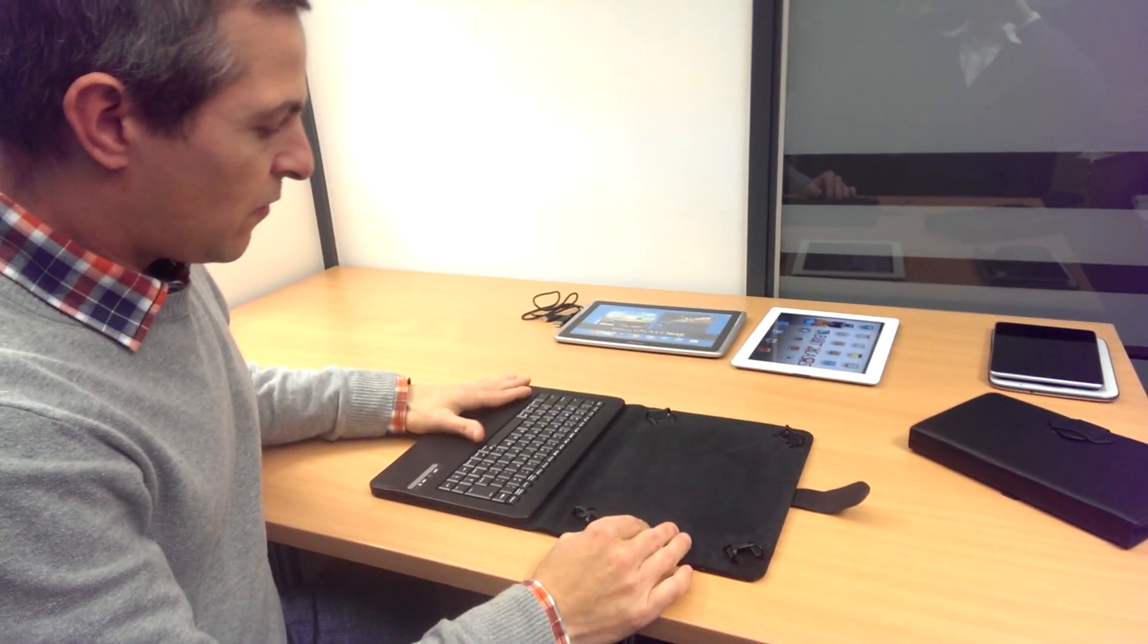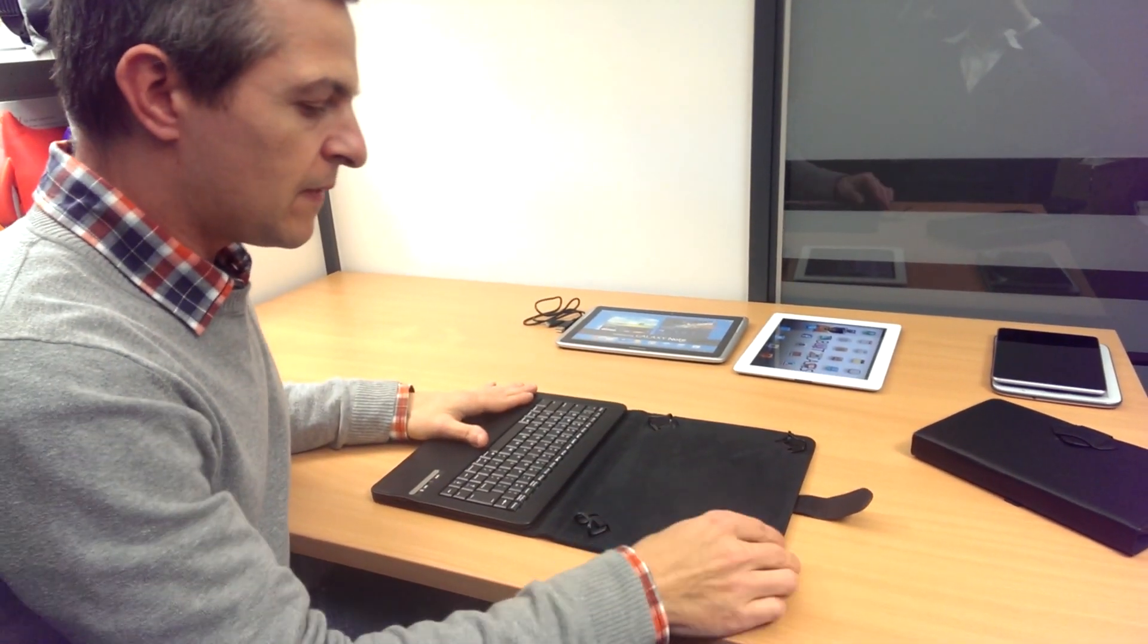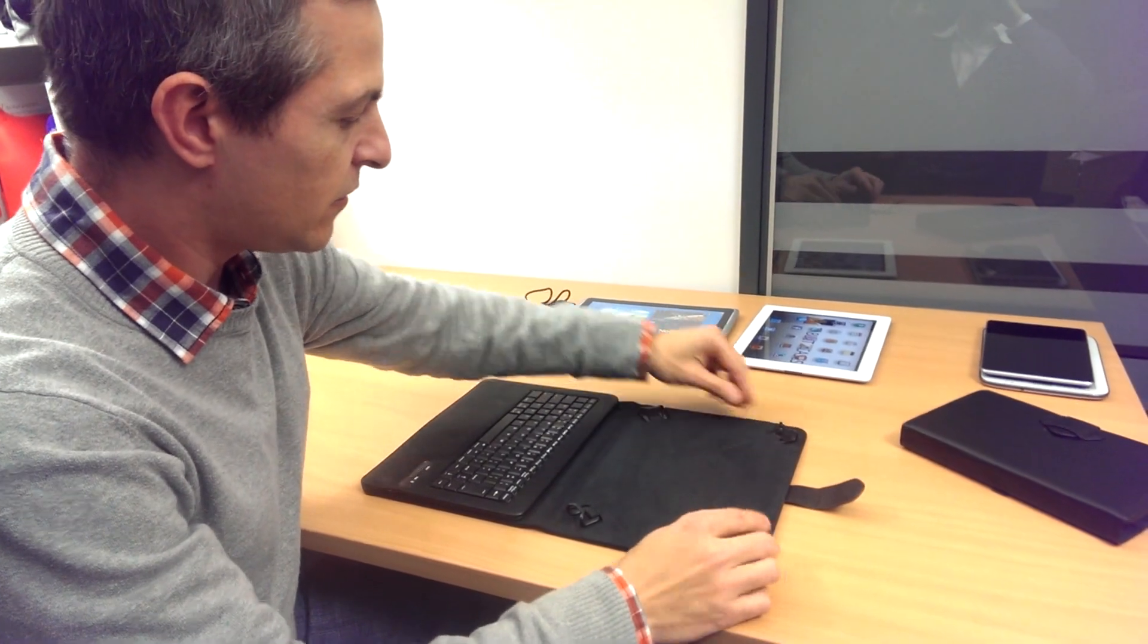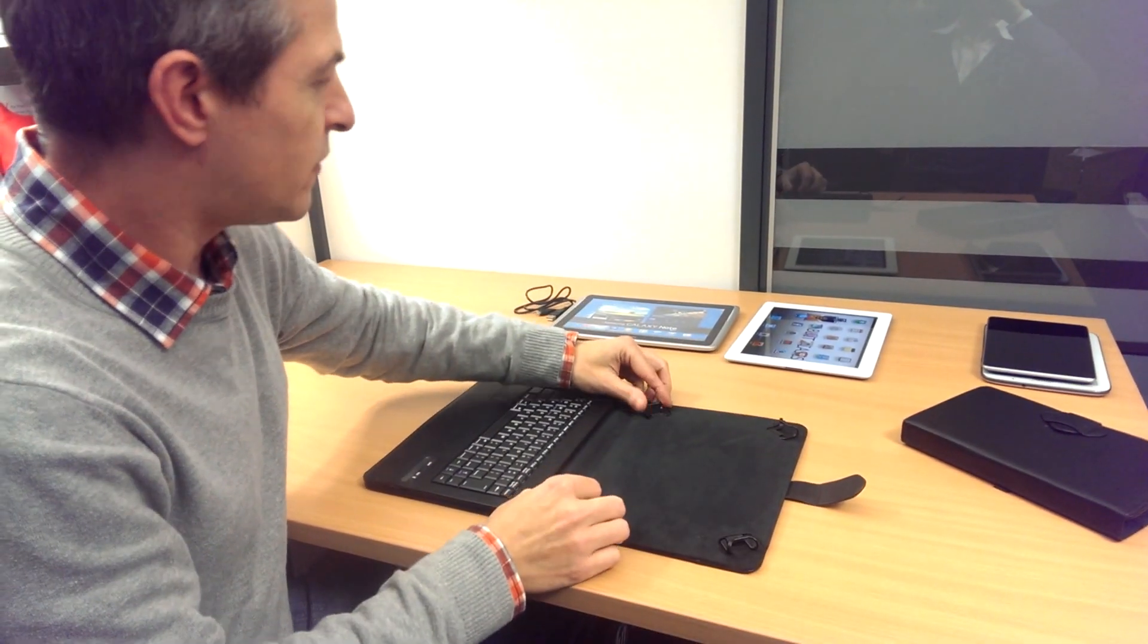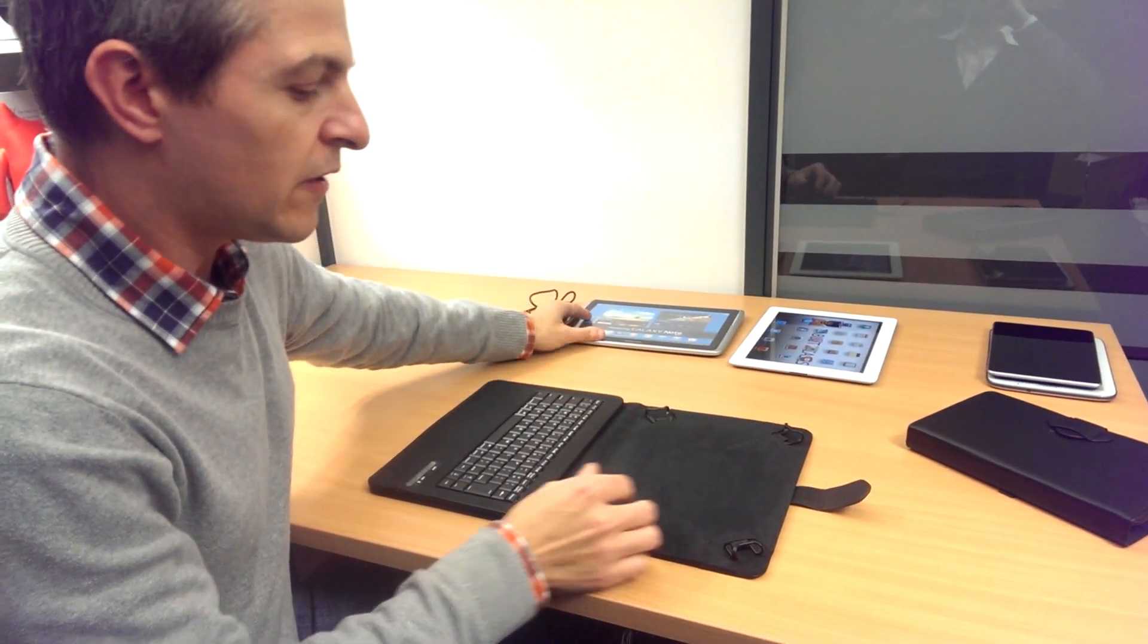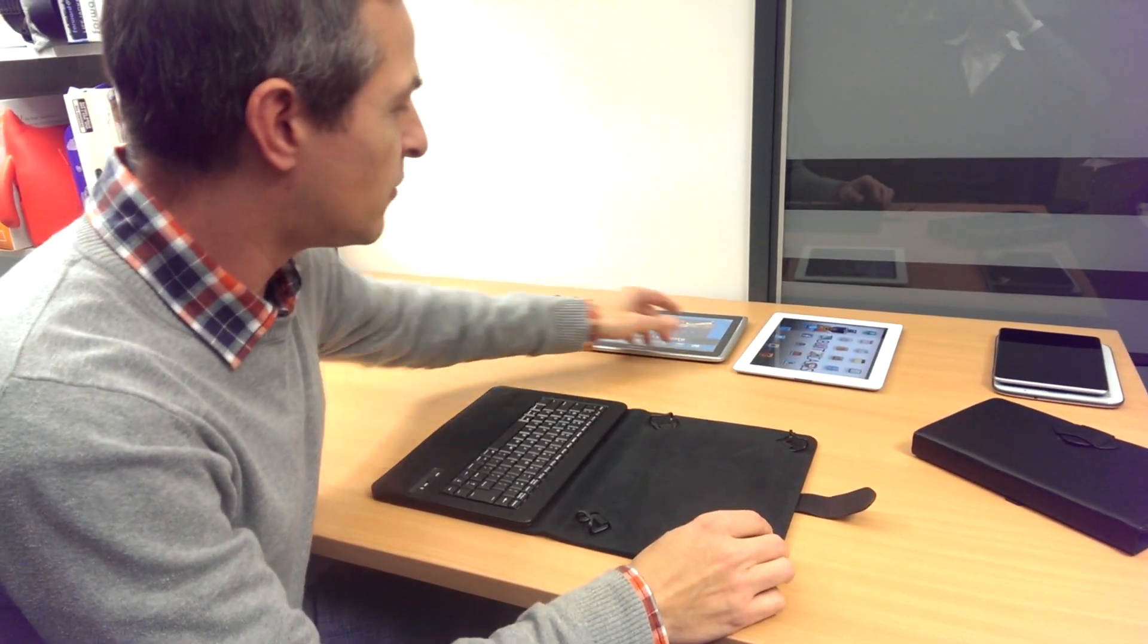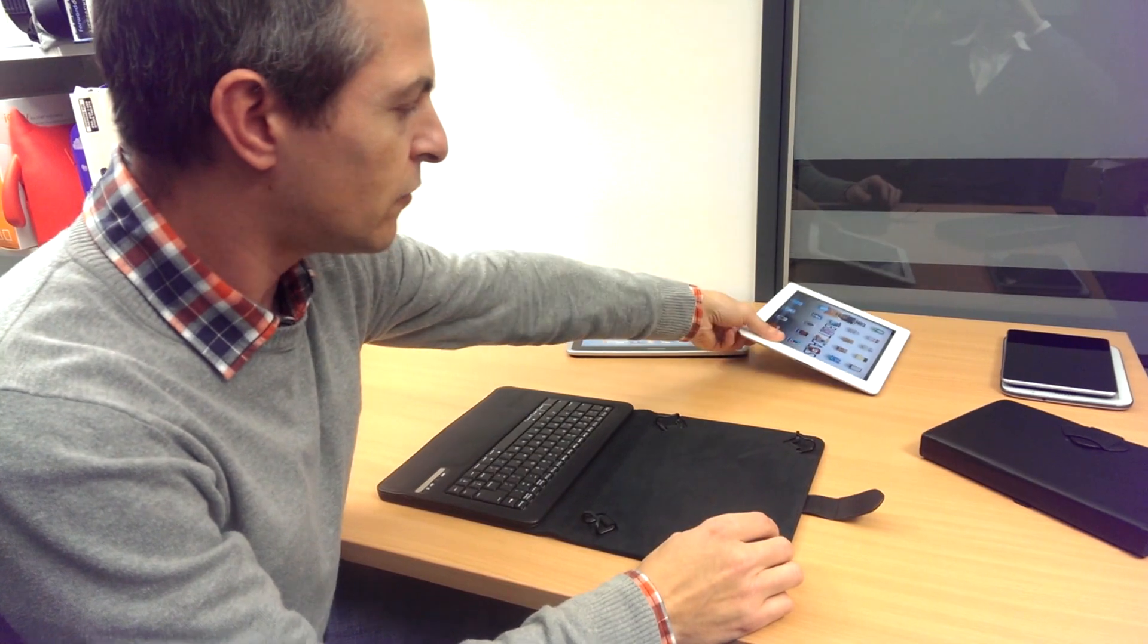Aside from the keyboard feature, the main purpose of this case is it fits a number of tablets, different tablet makes and models.